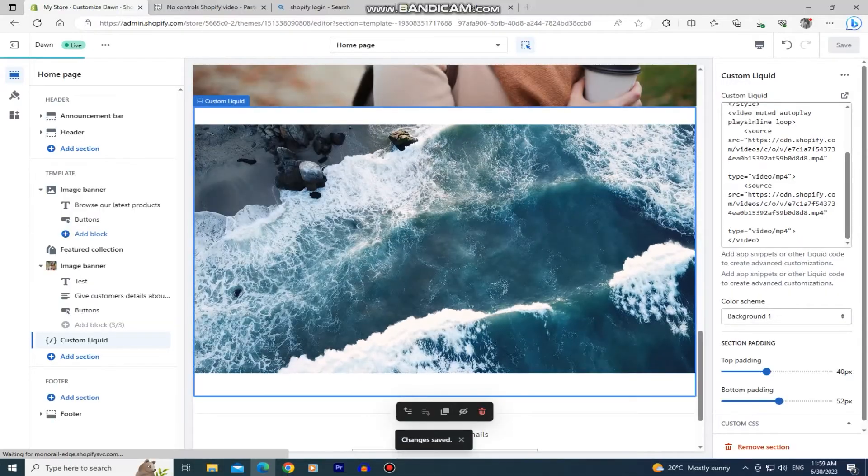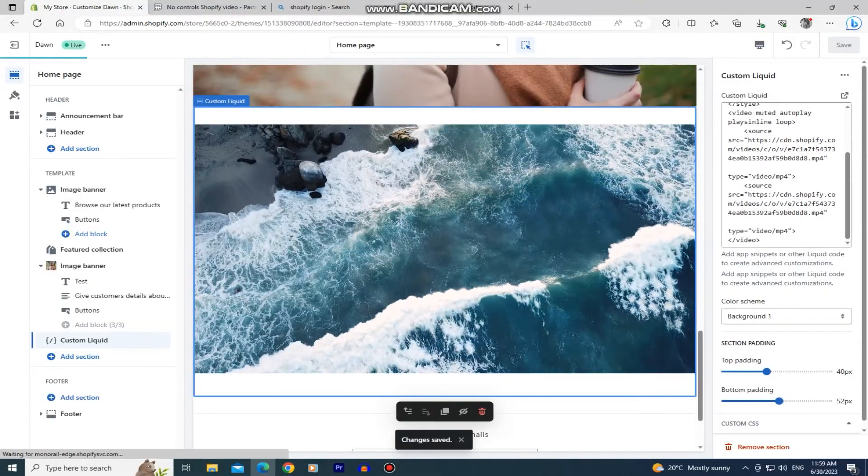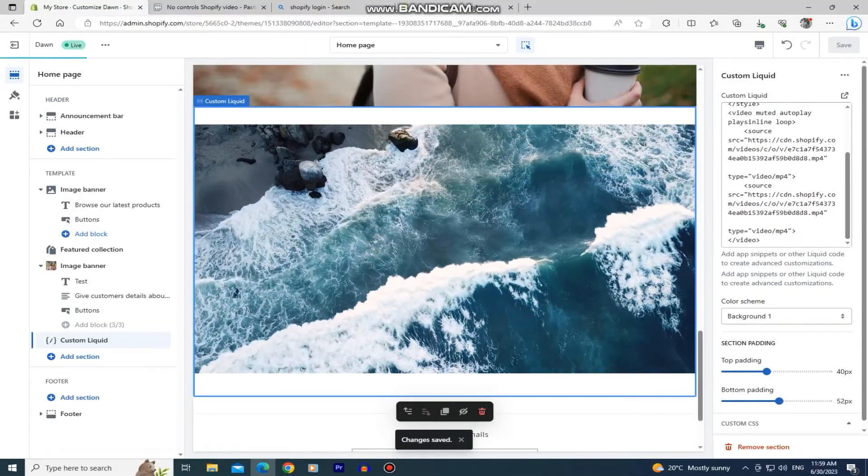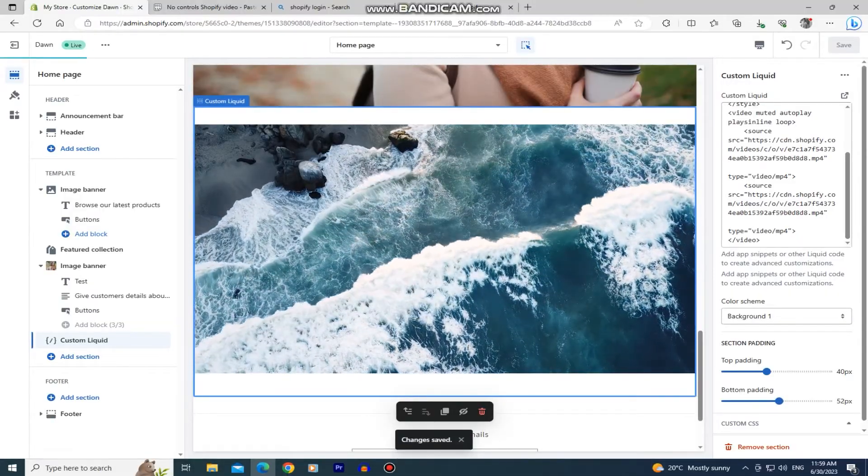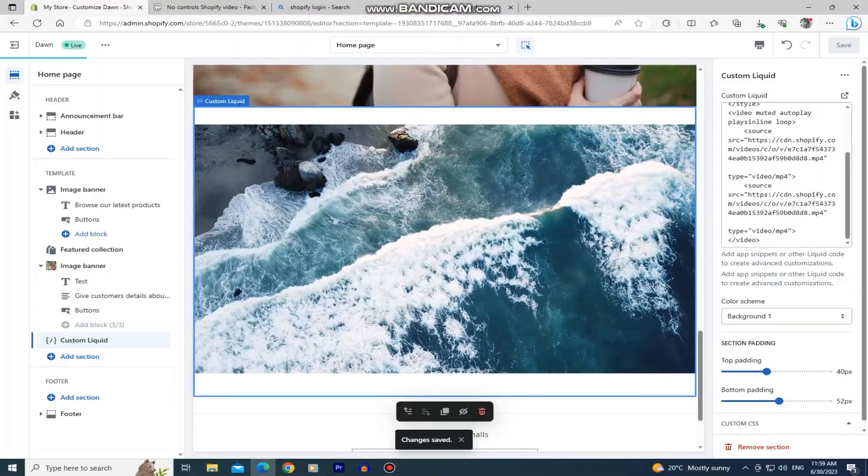And as you can see, the video doesn't have any sound or anything like that, and it's looping.